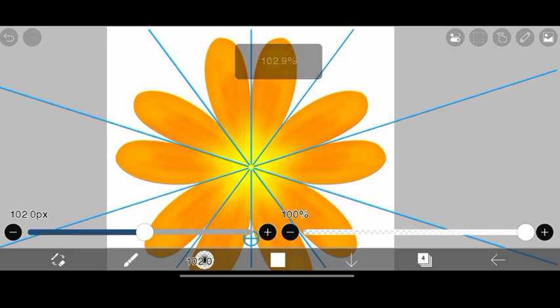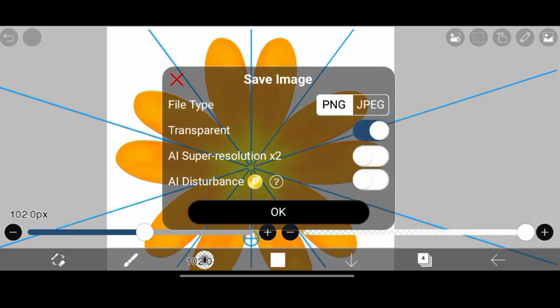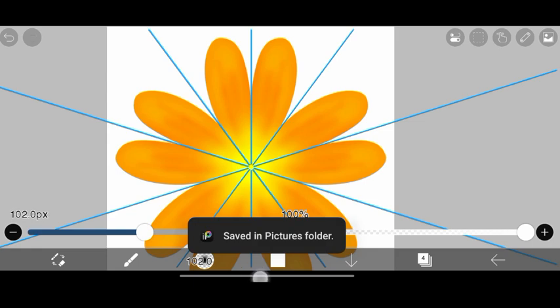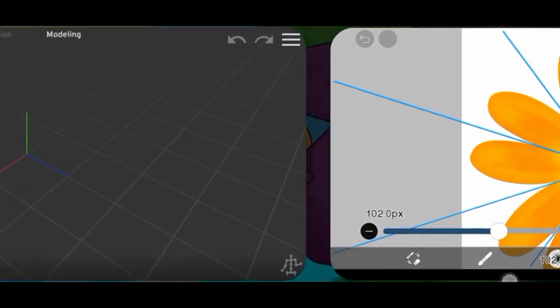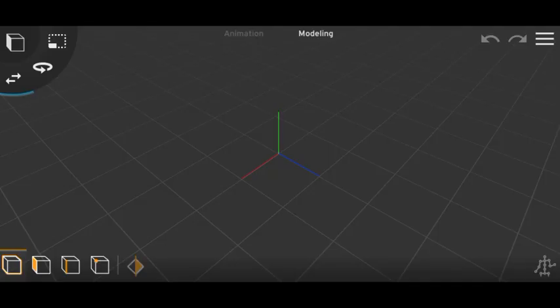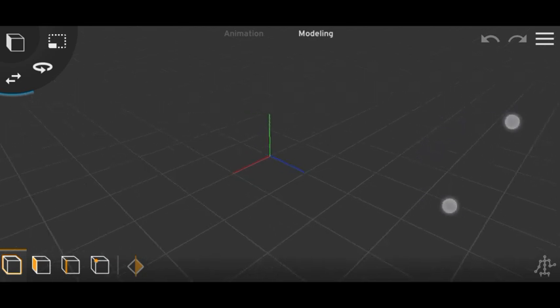So this will be enough. Now just save it and let's open Prisma 3D again. Here I am in Prisma 3D, so let's import our textures.